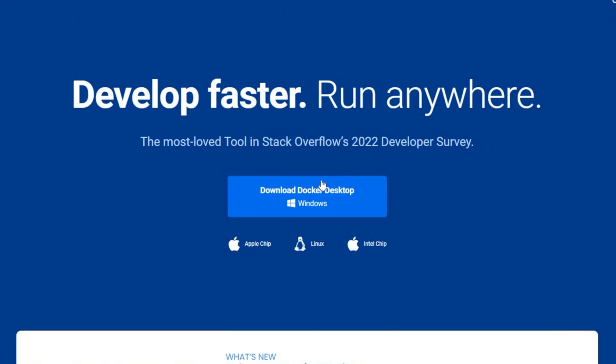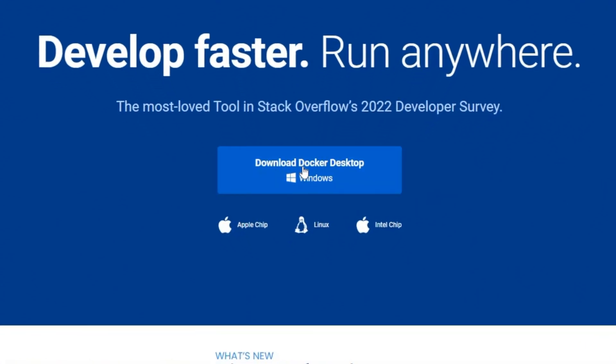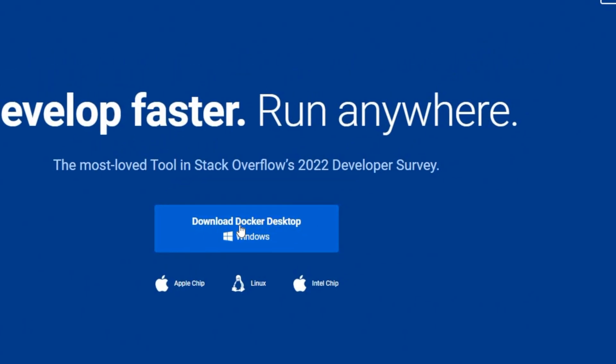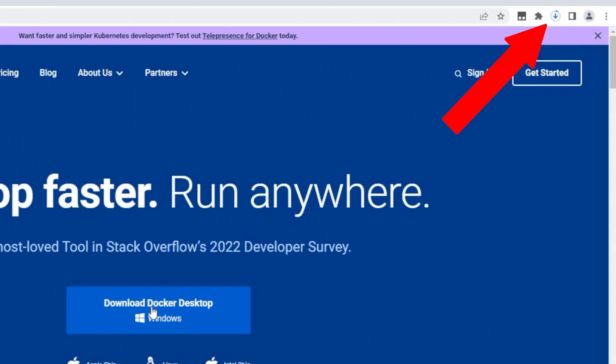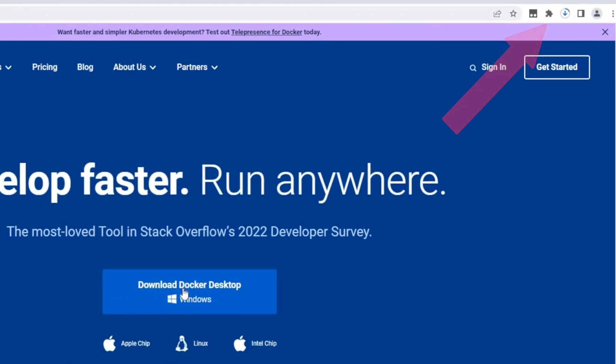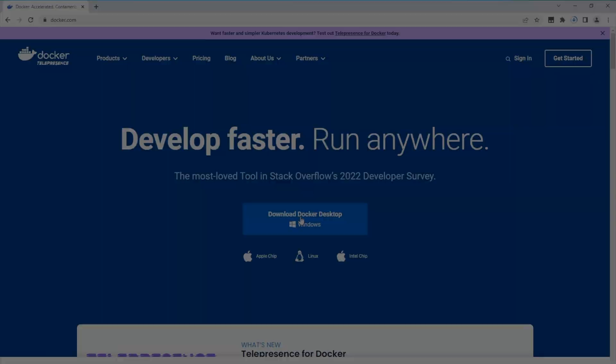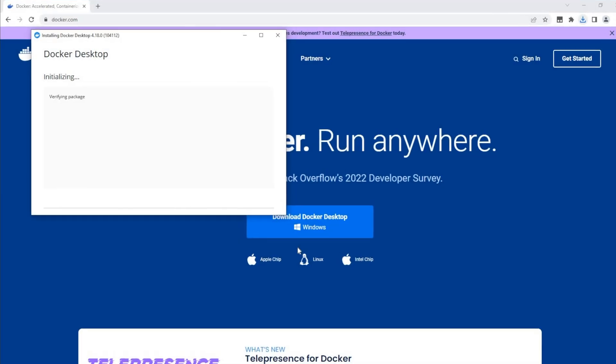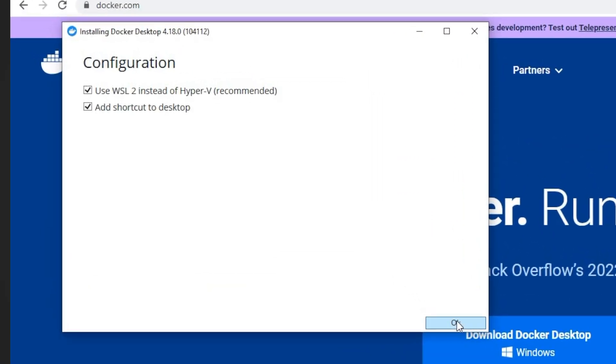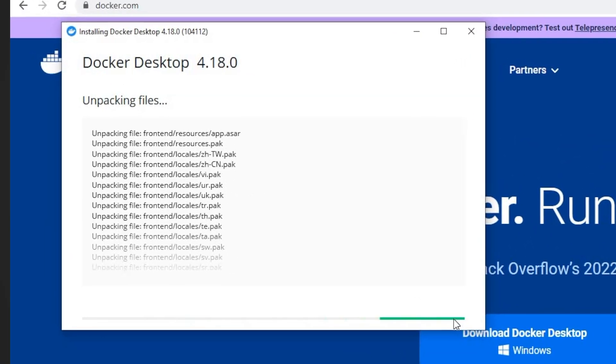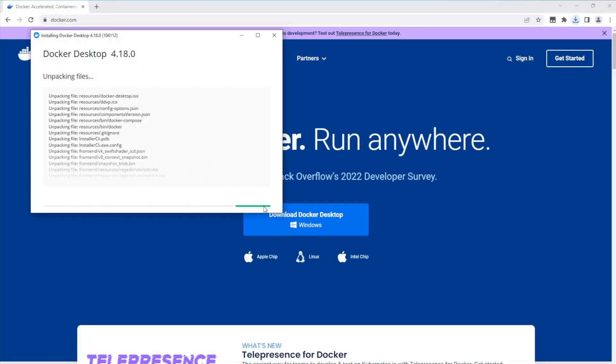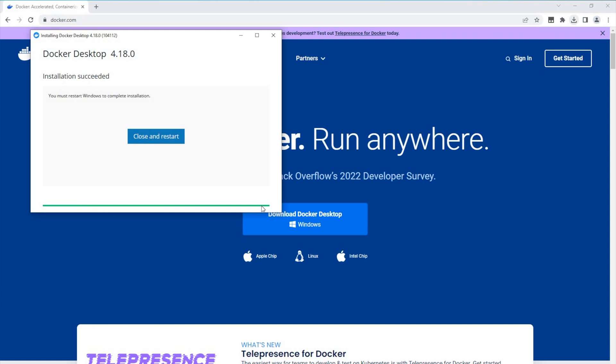First thing that is needed is a working Docker application. For that, I'll go to docker.com website where I can download Docker. I'm using the standard Docker installation and I'm accepting everything that is recommended. Basically, I'm just clicking on the next button until the installation is finished.